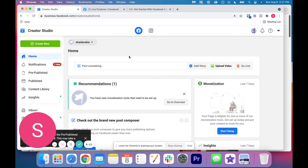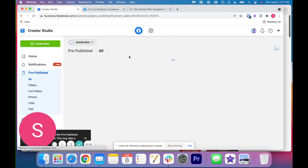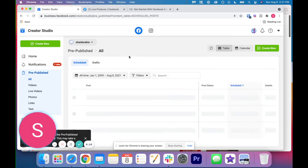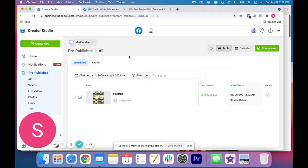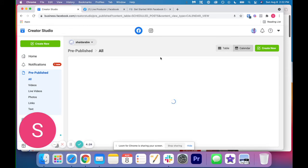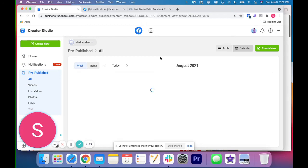It's pretty straightforward. It's the same as scheduling content through just the Facebook interface. But this just saves a lot of time. And the great thing about this is at the top right, you can click calendar and actually get a preview of all of the content that's going out for your different pages.